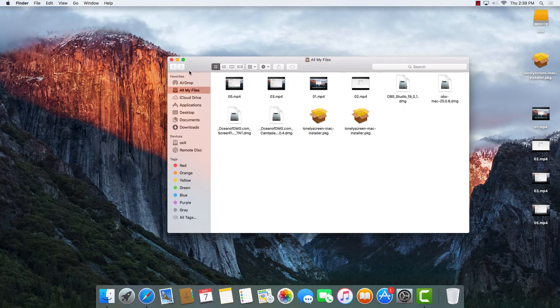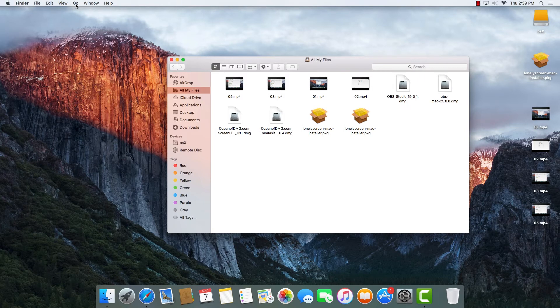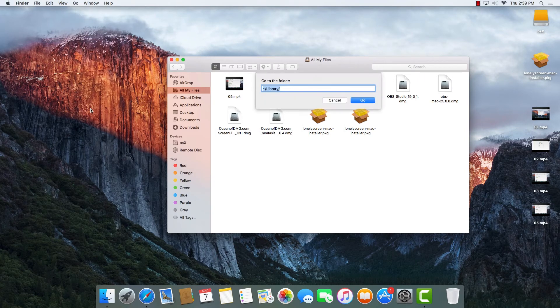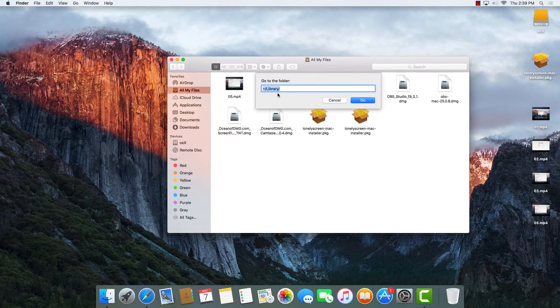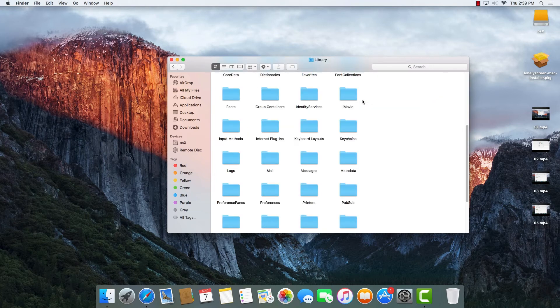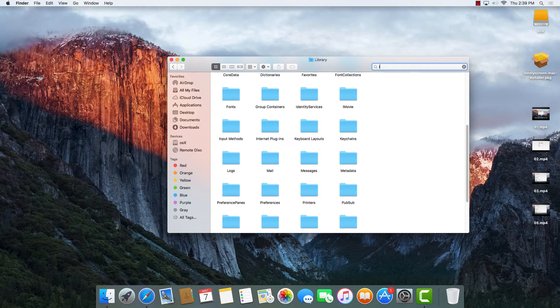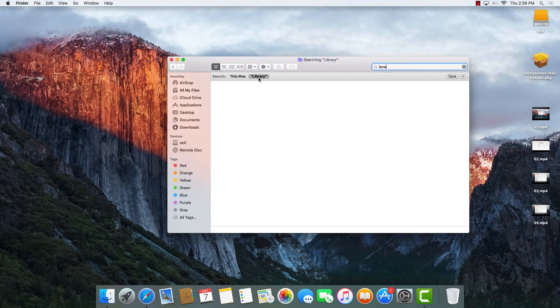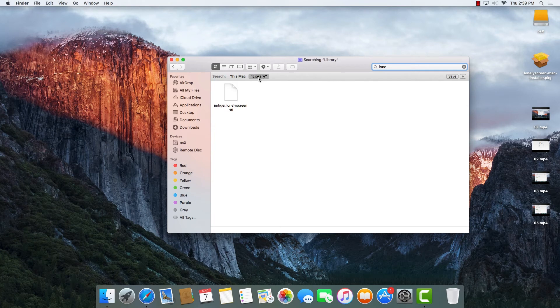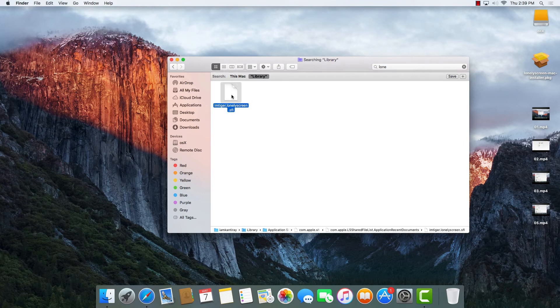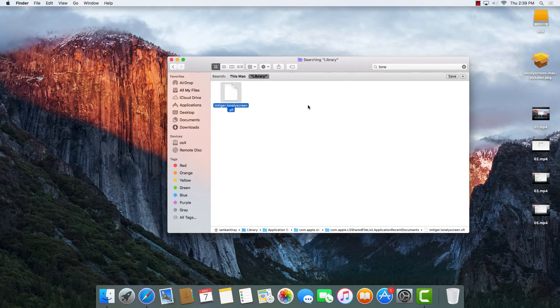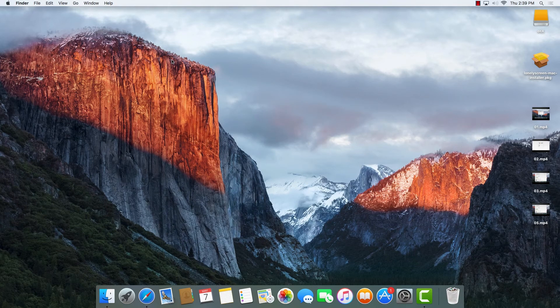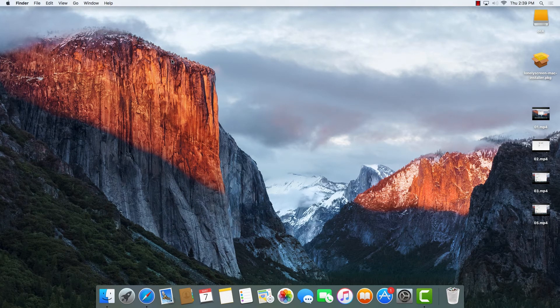We'll click on Finder, go to Go, then Go to Folder, then type "library" and click OK. Then we'll search here for "lonely." If we see anything that says LonelyScreen or something similar, we'll just delete that from here. Select it and Command-Delete. Then restart our computer and move back to see if it has been deleted from the sound preference.